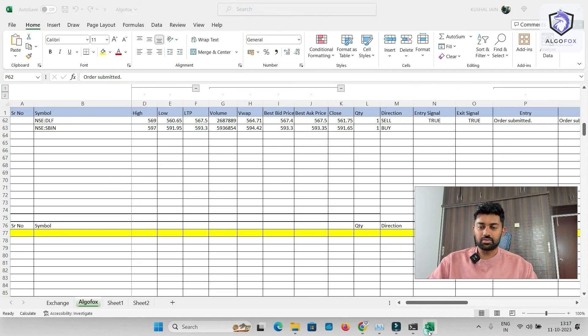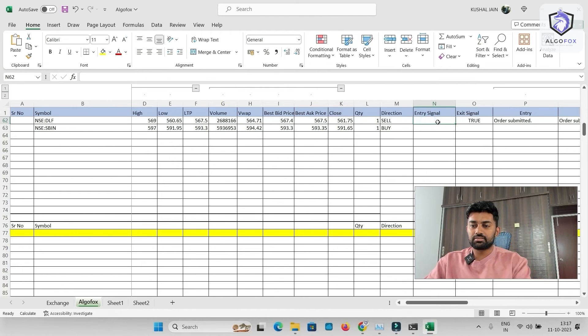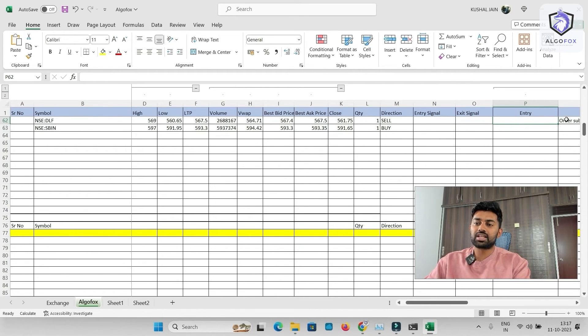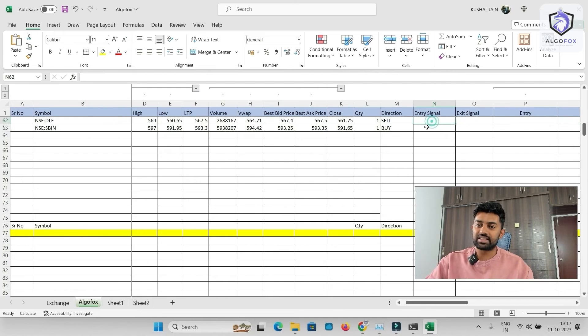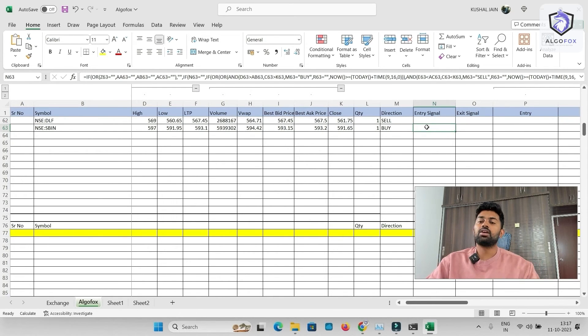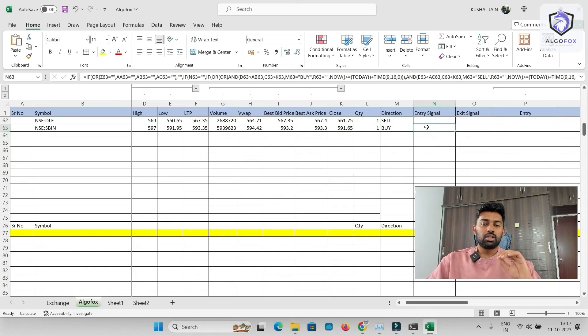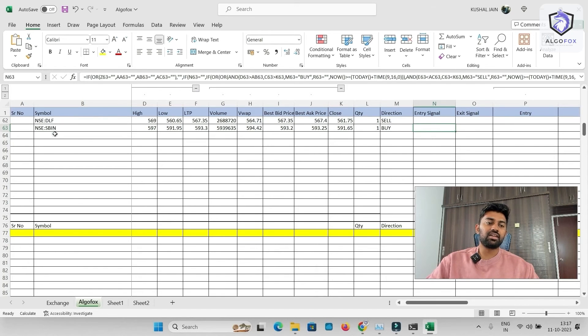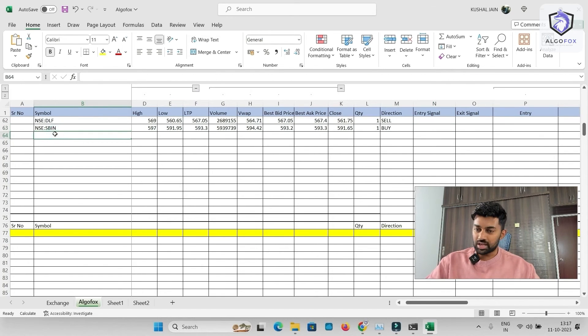Now, similarly, once the orders are completed, you just have to delete entry signal, exit signal, because if you want to take the trade again, you'll have to delete them. Now, not only this, I can take trade in FNO segment also.